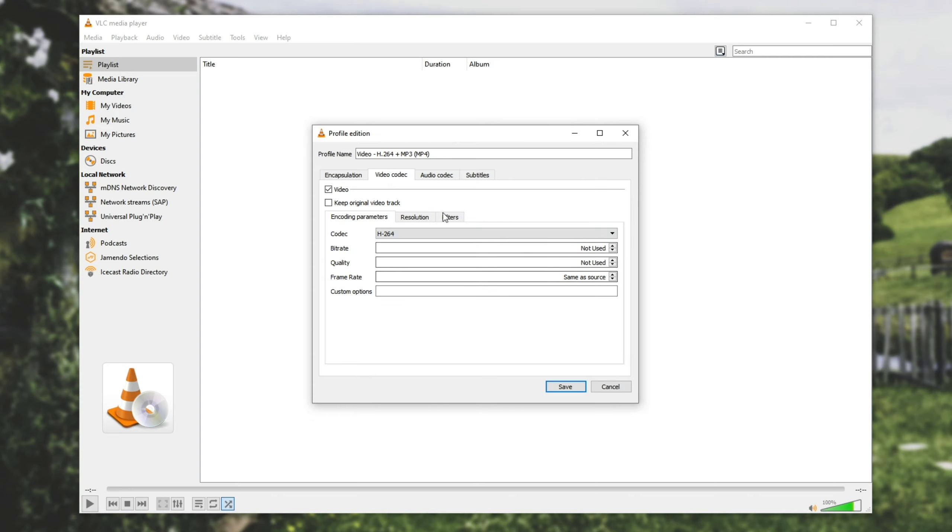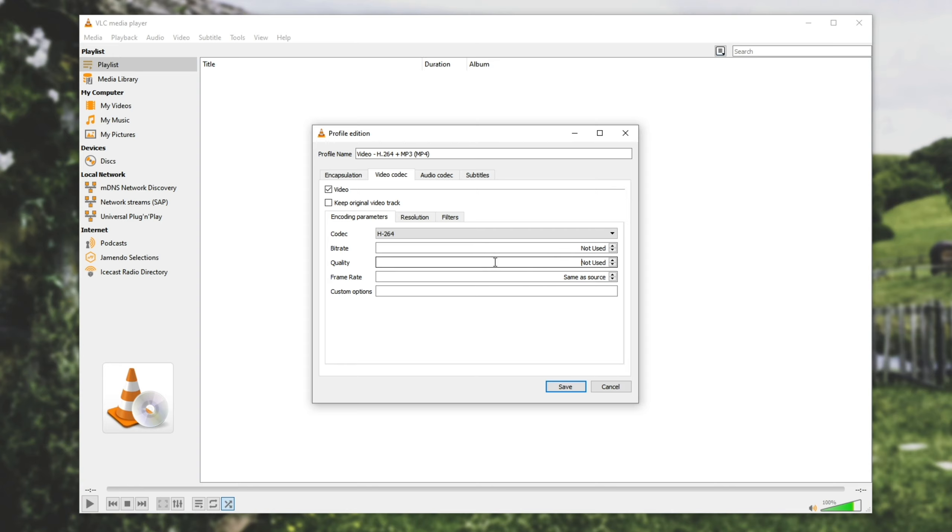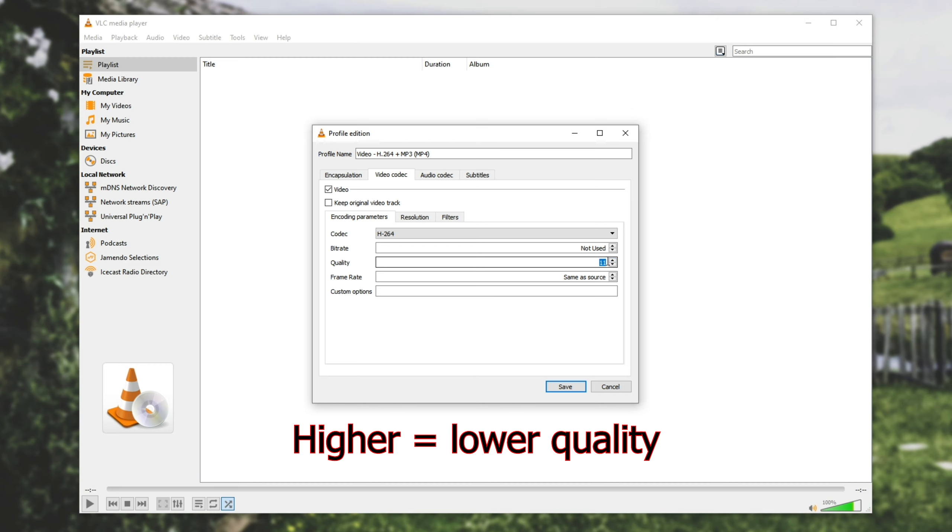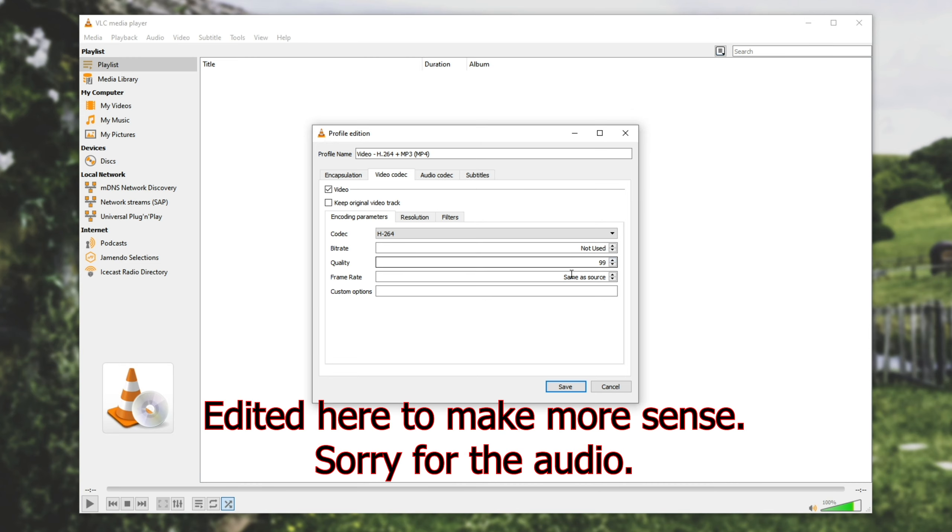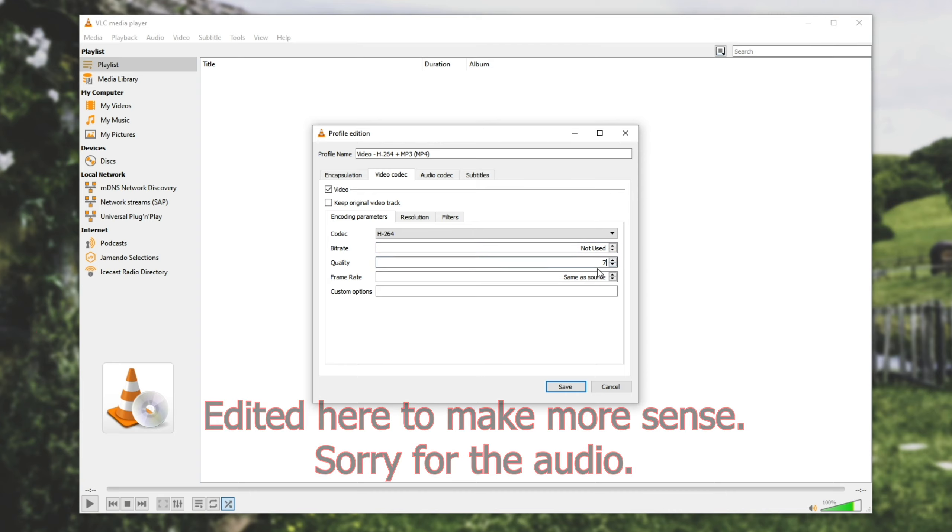We can change some details over here such as bitrate, quality, framerate etc and we're going to leave these as is. Now because I want to save on the file size I'll change the quality so that it dynamically chooses the best option. So this goes all the way up to 99 so I'll set it to about 70. Bitrate I'll leave as not used because quality will determine that for me.